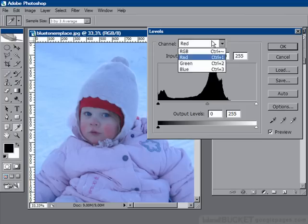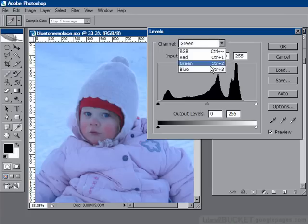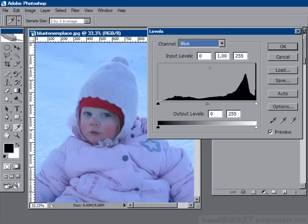Take a look at the green channel — similar problem. Not enough coverage of green pixels. The blue channel? Well, everything here is hunky-dory. There's plenty of pixels for blue.